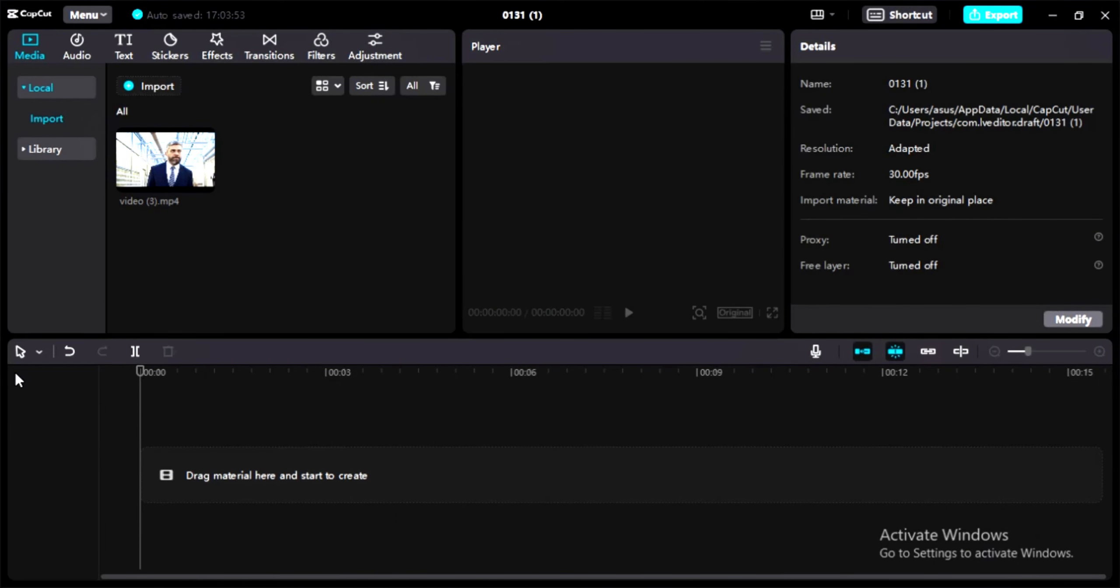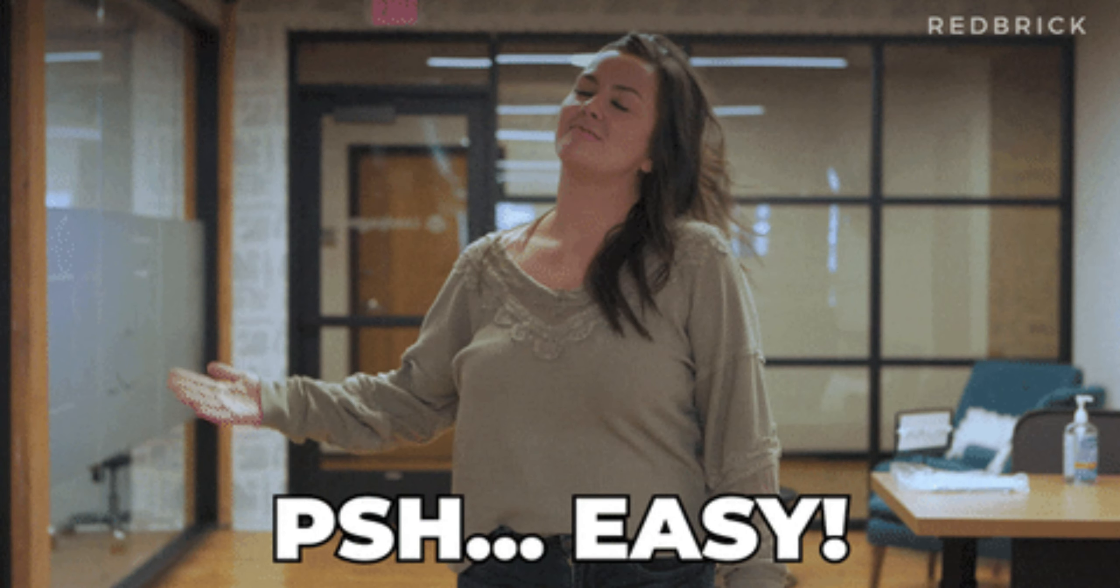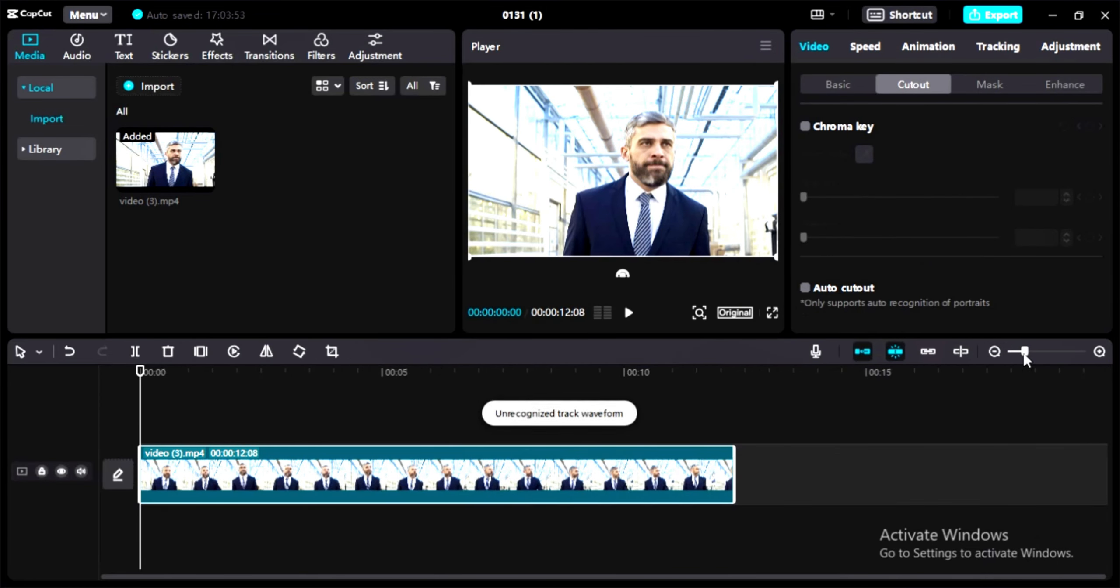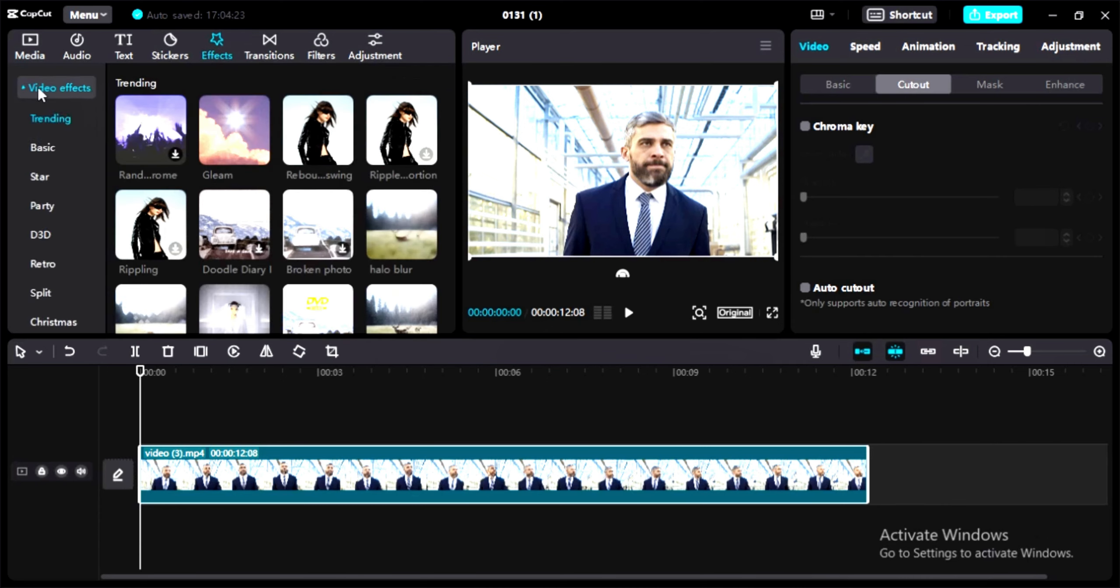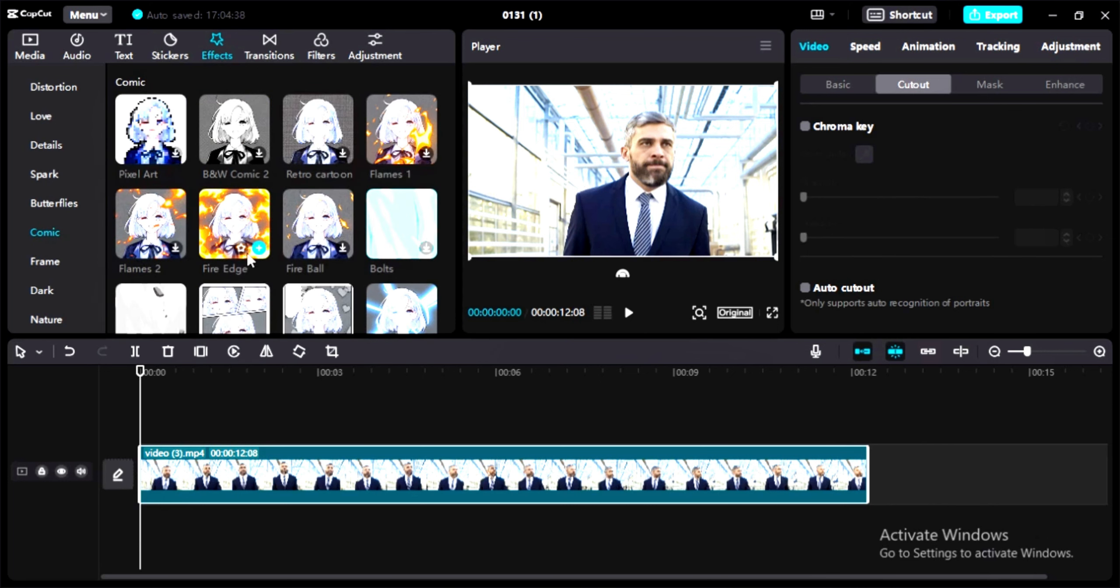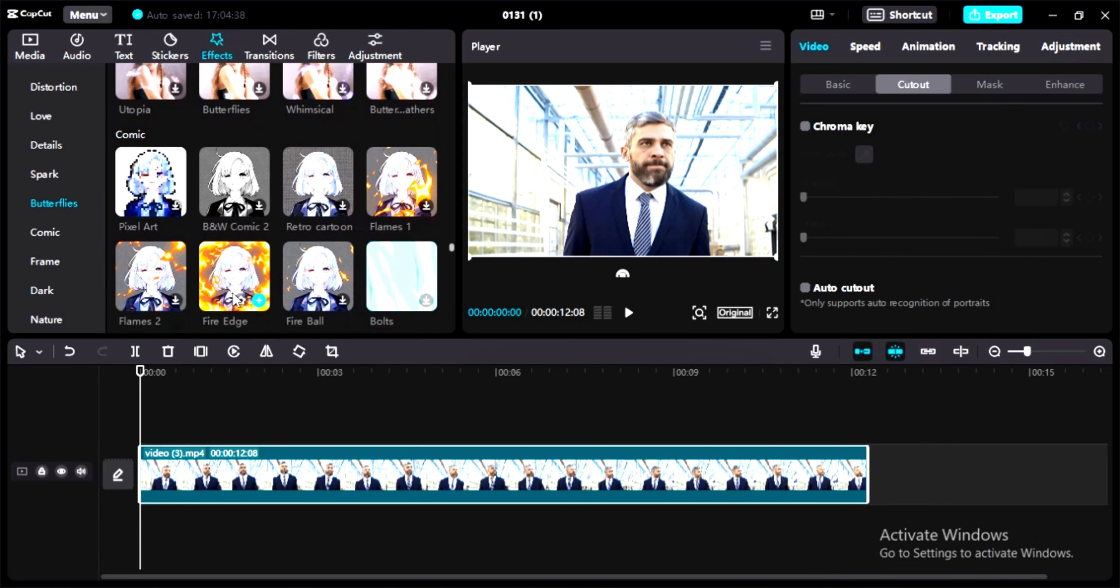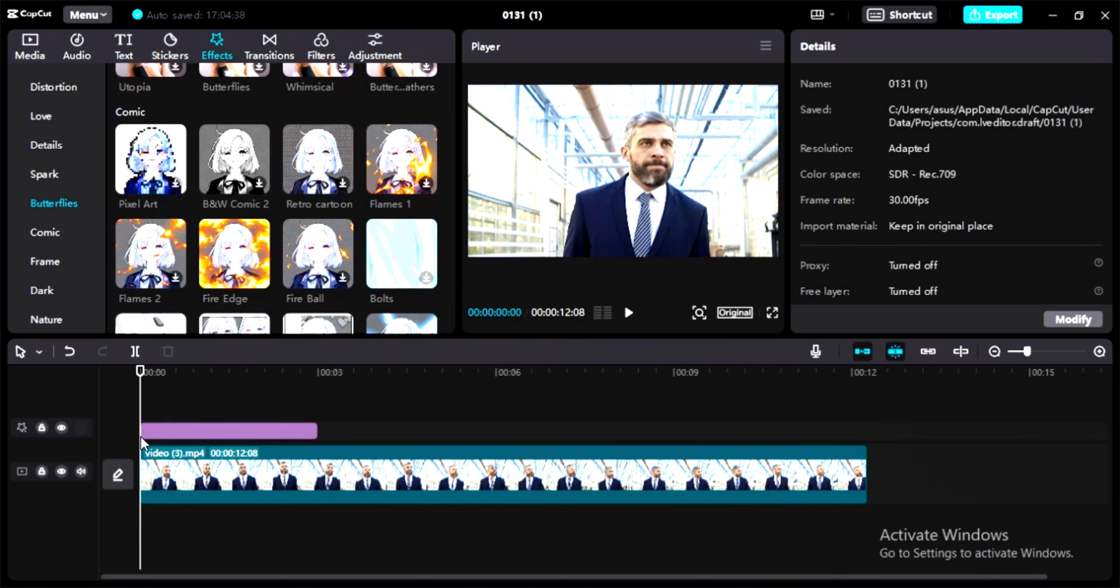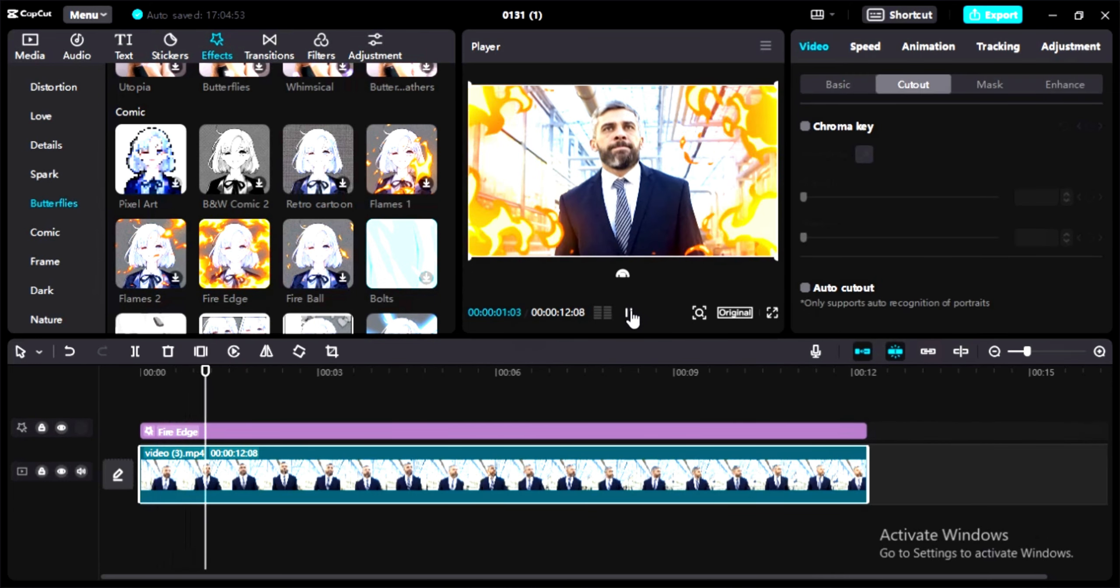The third video editing tip is simple but it will take your videos to the next level. First, let's add the clip to our timeline. Now go to the effects section, then video effects, and slide down to the comic section. Here you can see an effect called Fireage. Click on that effect, add it to your timeline, and put this effect on the entire video. Now you can